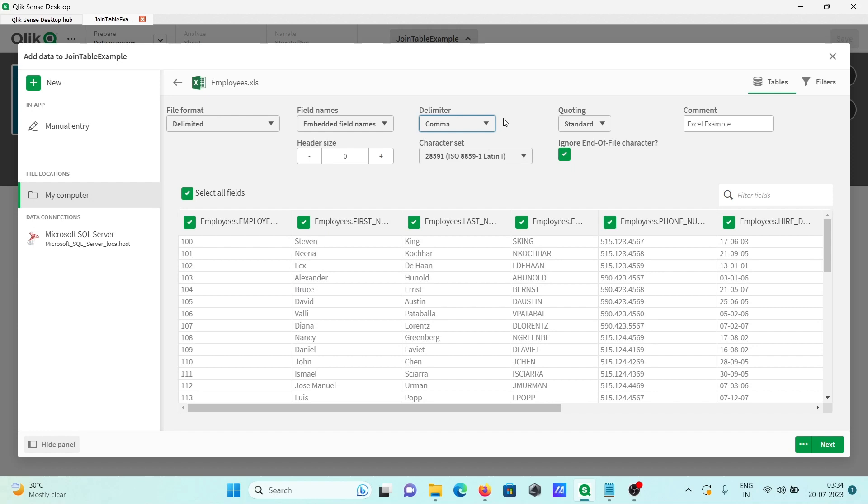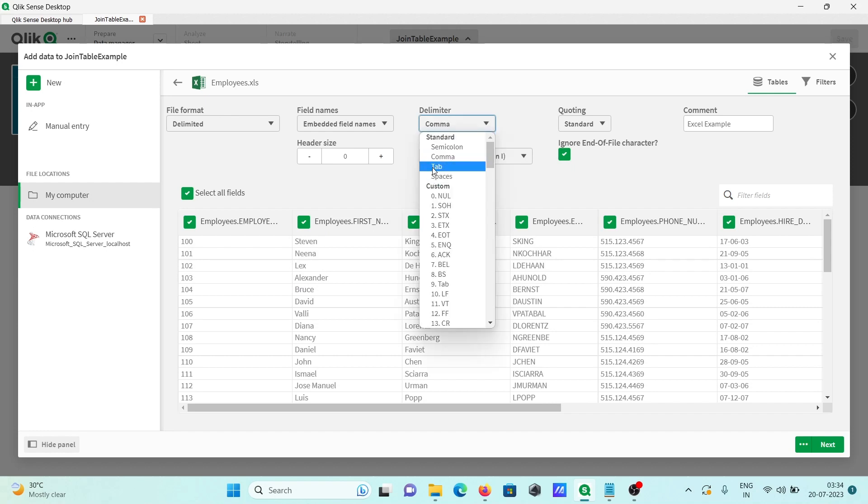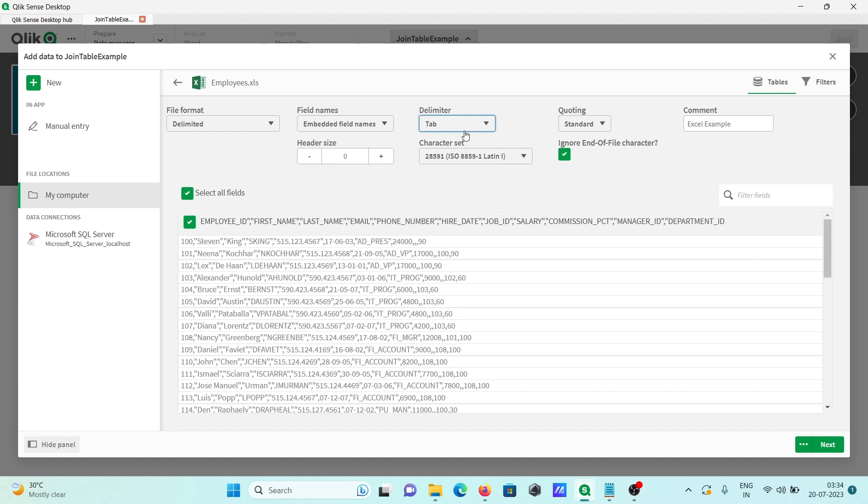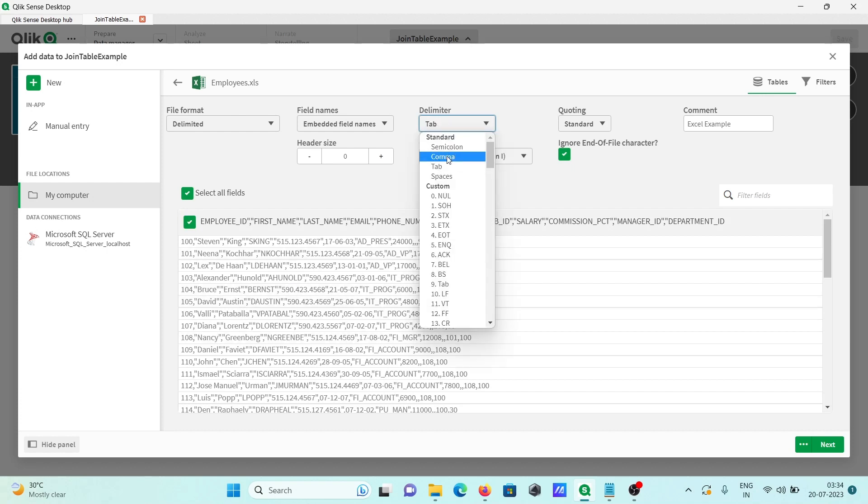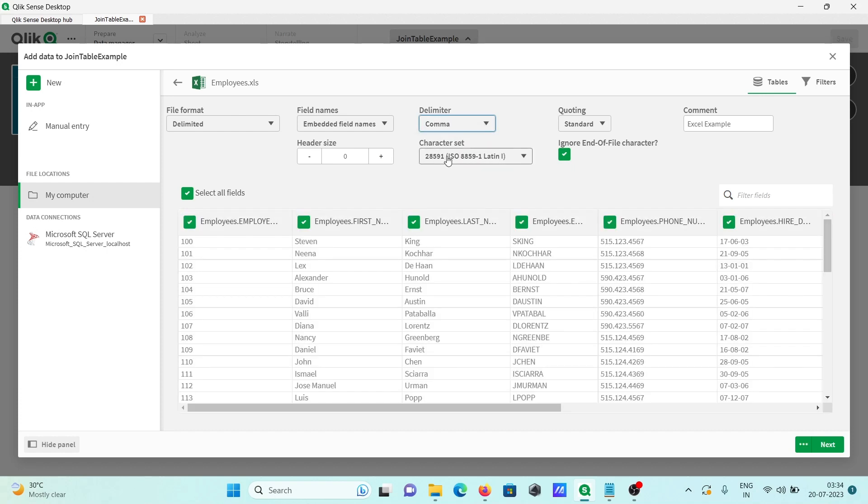So here to select, you can use the tab, then you can get all this, but this is not in the correct form. So select comma, after that delimited.